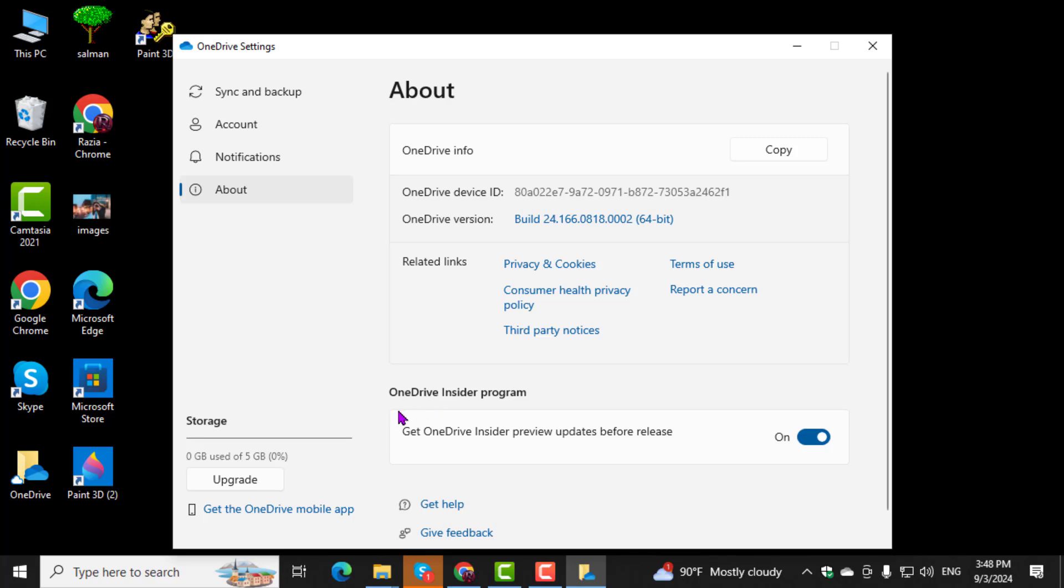Step 4. Make sure the OneDrive Insider program is turned off. Step 5.